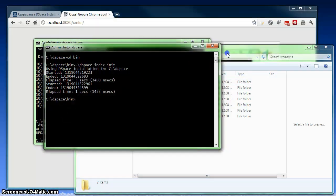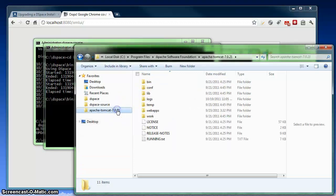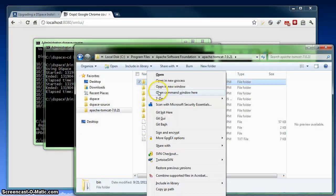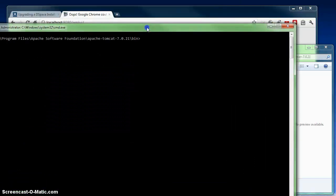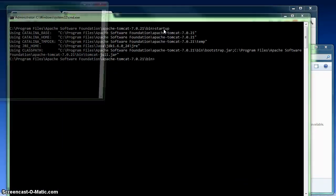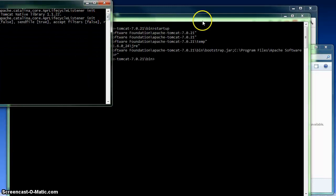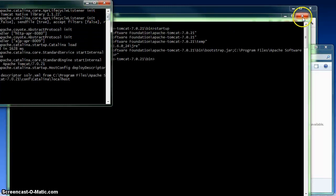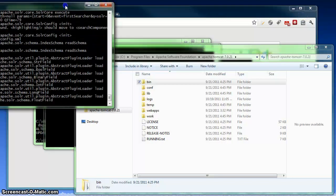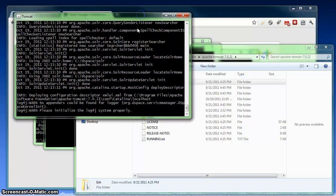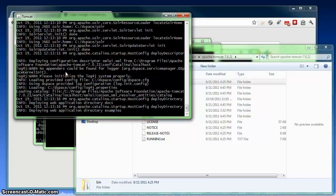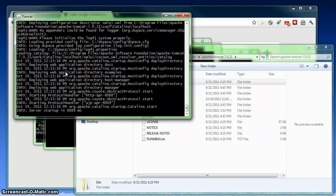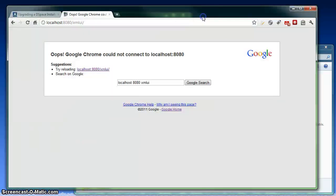So we're going to go back to our Tomcat folder and inside our bin folder, we'll open up a command window and run our startup command to restart our Tomcat installation. I'm going to close that and you'll see in this window to the side here, my Tomcat is starting back up and it's pointed back at my brand newly upgraded DSpace 1.8 instance. And it's finished.